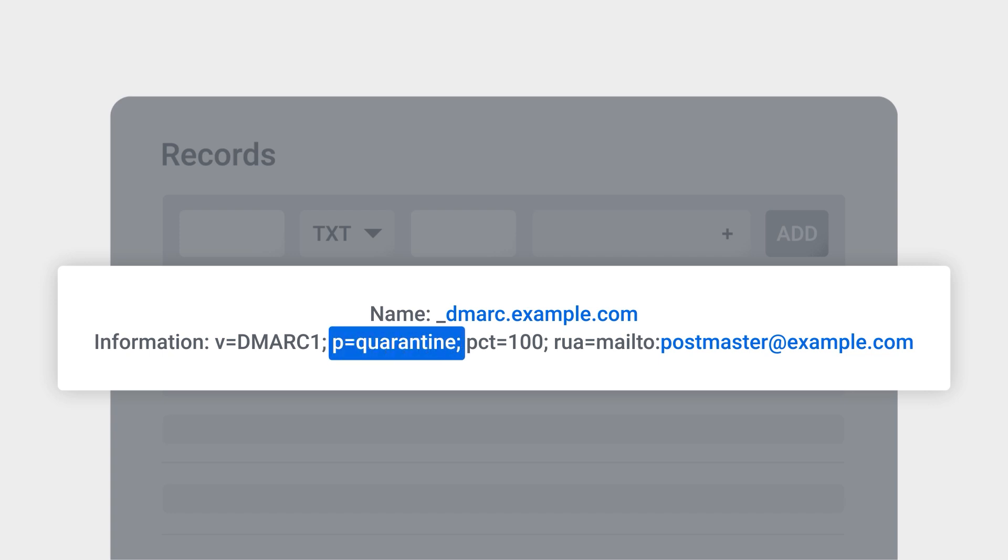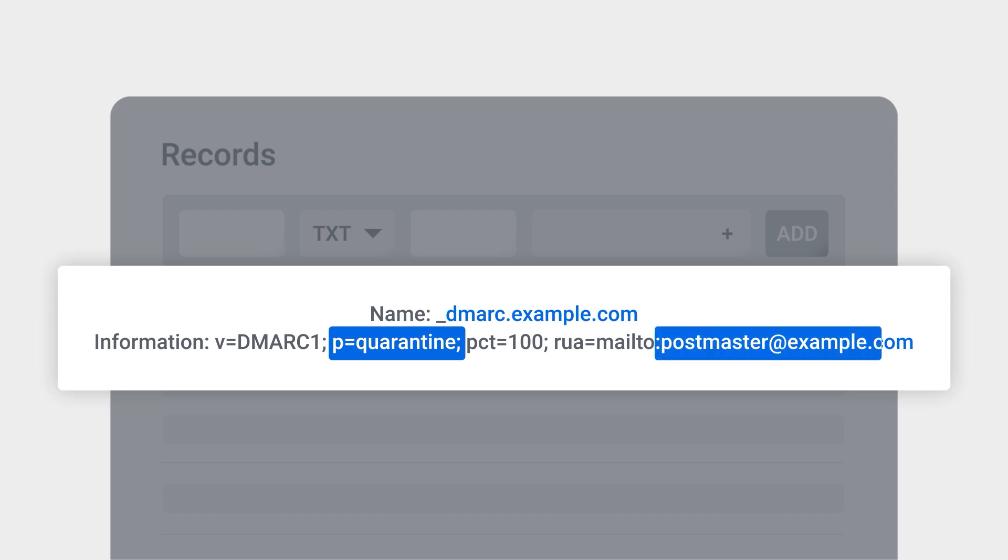This message will tell the recipient's server that if the letter does not pass DMARC, put the email into quarantine and send a DMARC report to postmaster@example.com.